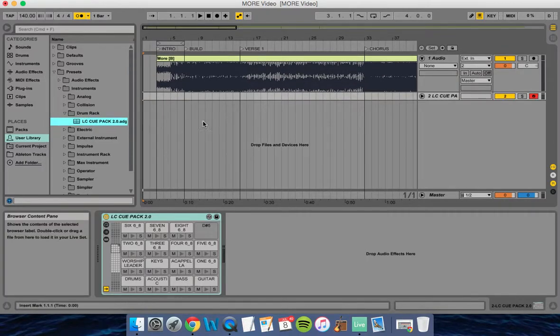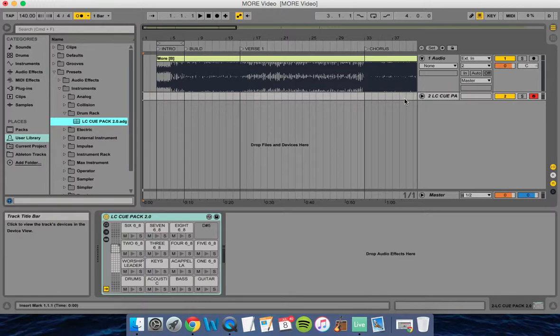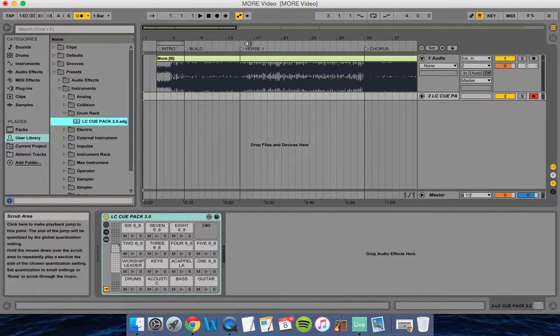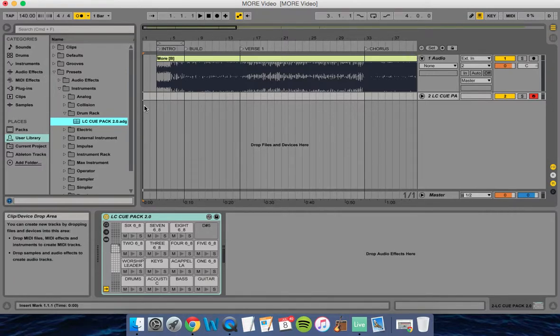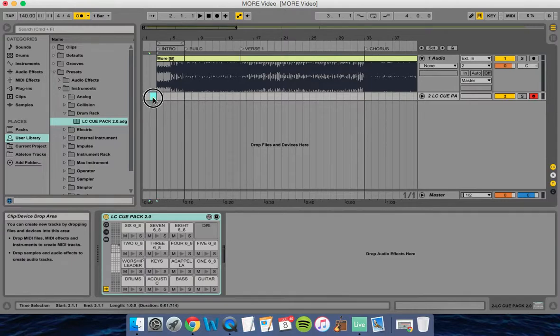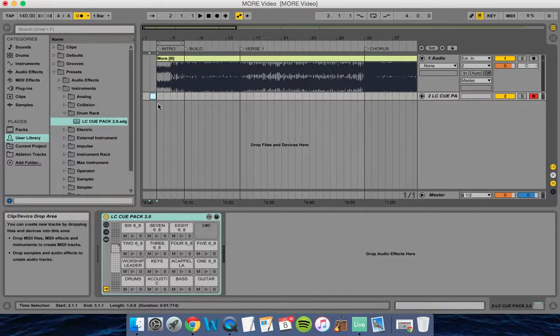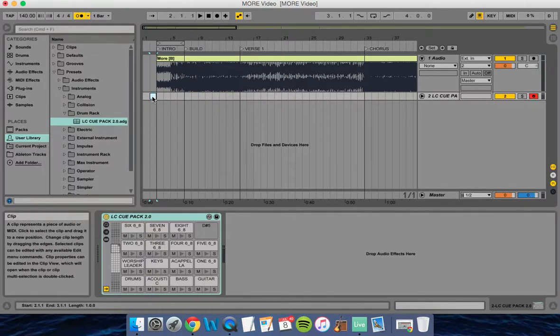I double-clicked on that and opened up a new scene. What I'm going to do is, right before each part of the song, highlight one measure, right-click it, and select Insert MIDI Clip. That puts a little box here that I'm going to fill in.